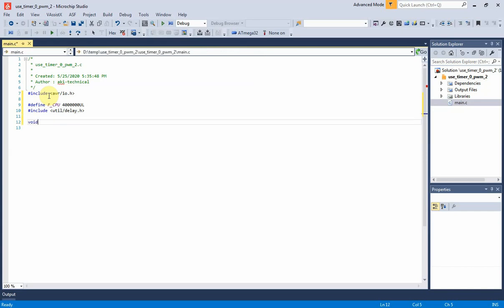Here I write a function called adjust_duty_cycle. It will increase, reset, and decrease output PWM duty cycle at OC0 pin, adjusting the DC motor speed.